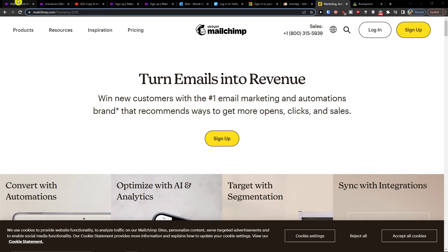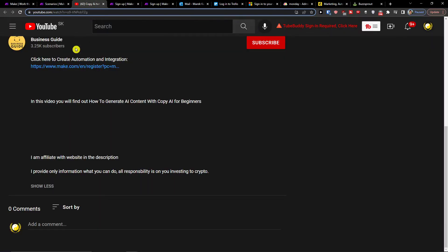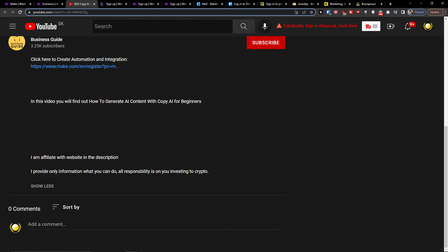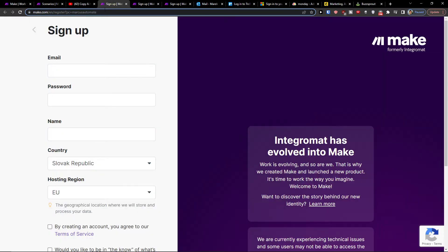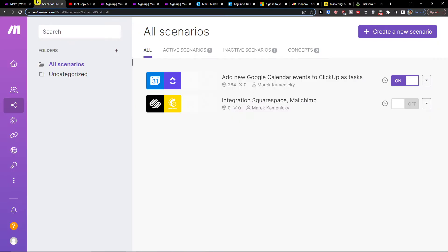The first thing that you want to do is scroll down to the description and click on the link of this video. Then you will get right here to Make.com.